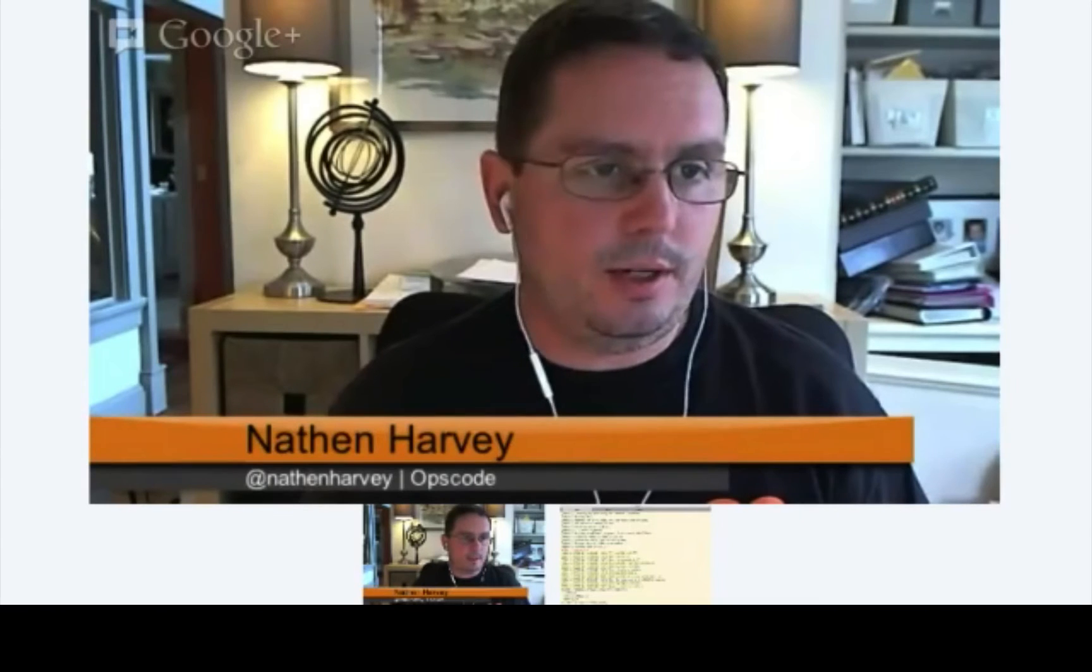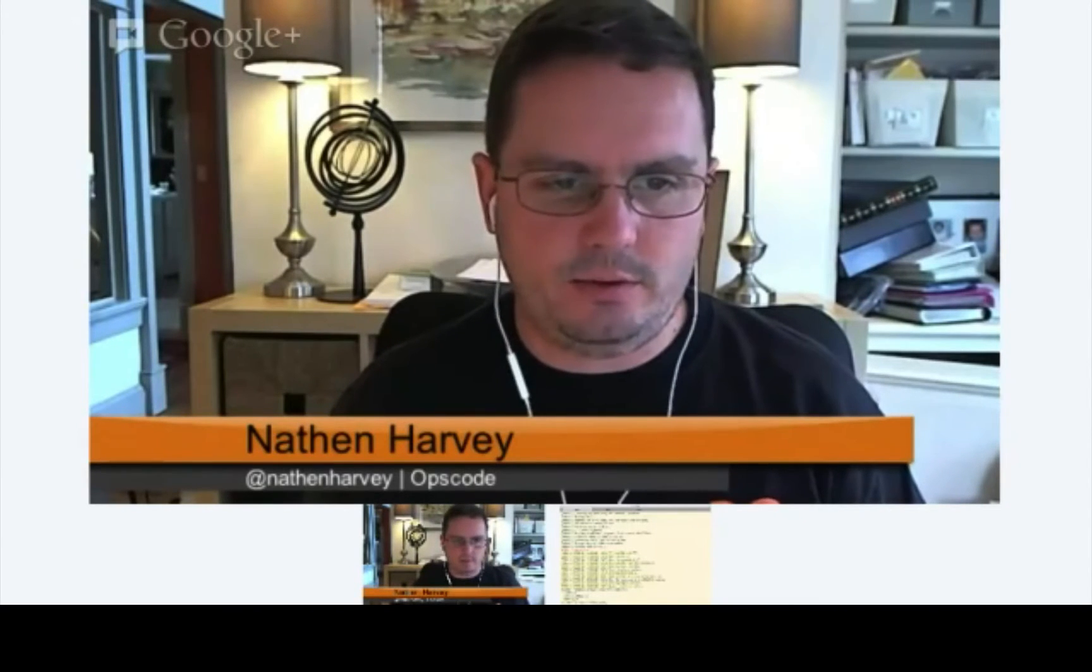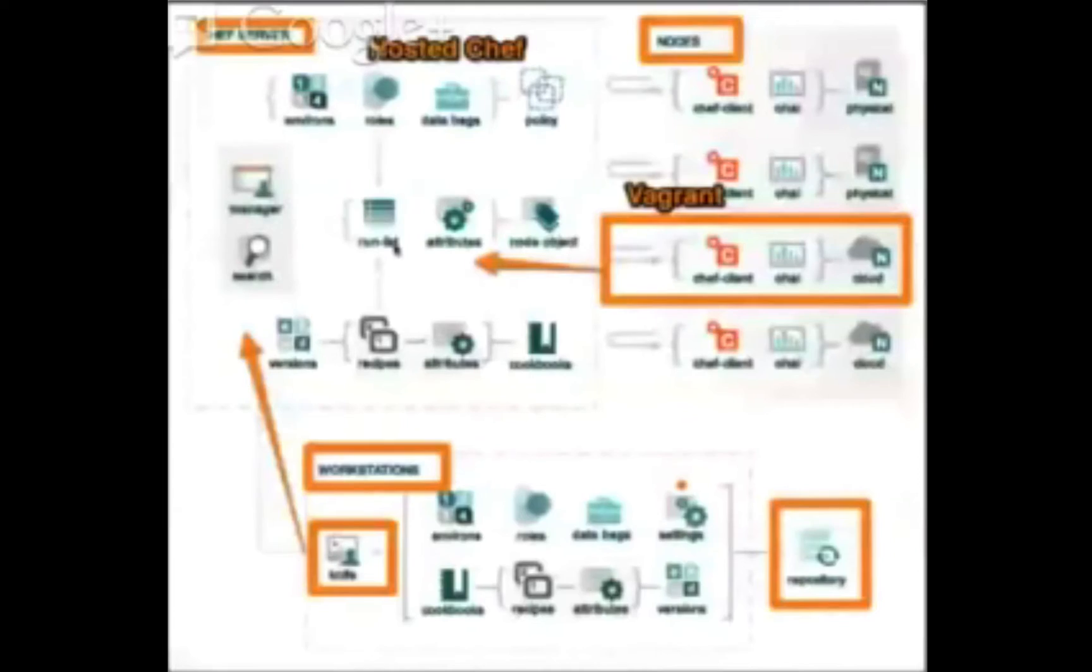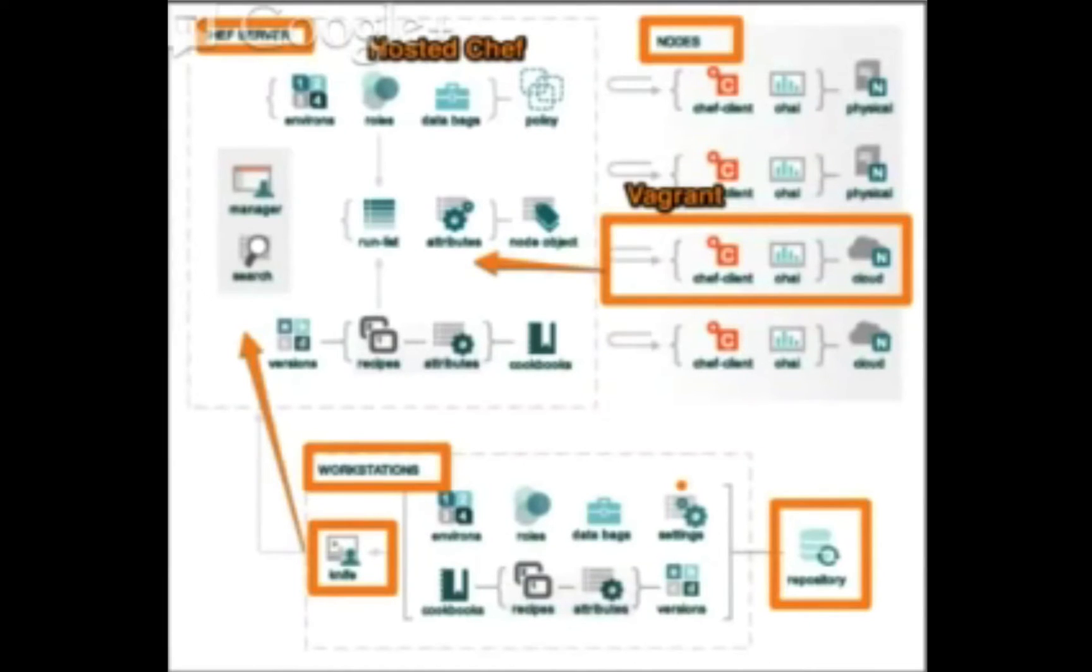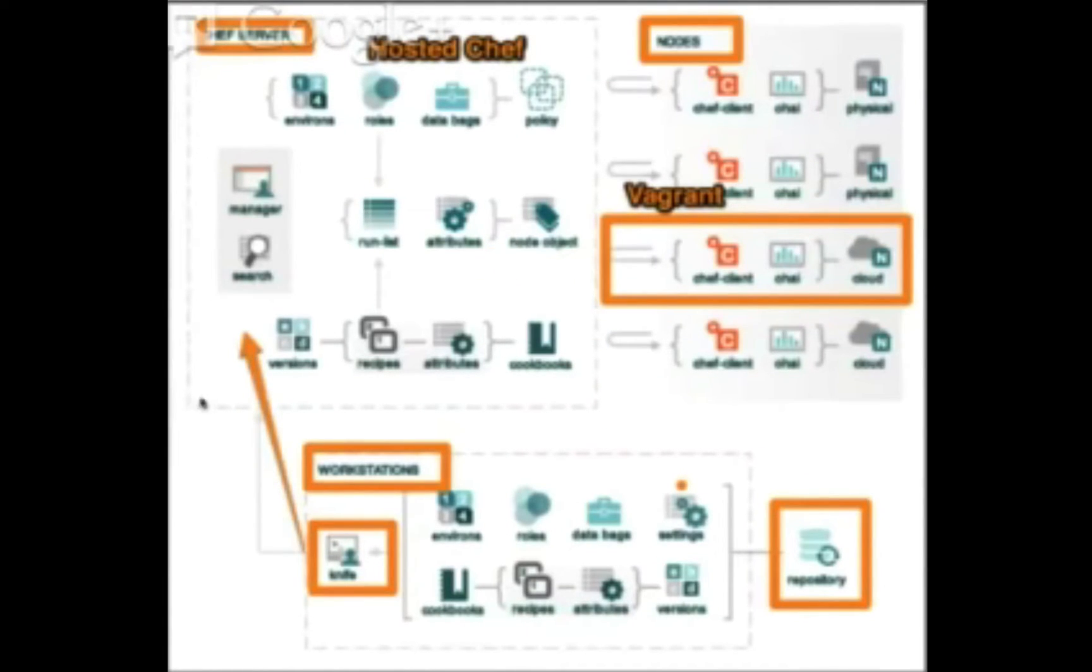Sure, I'd be happy to. Let me just go back to this diagram here for a moment. So when you're using ChefSolo, you actually remove the server from the picture altogether.